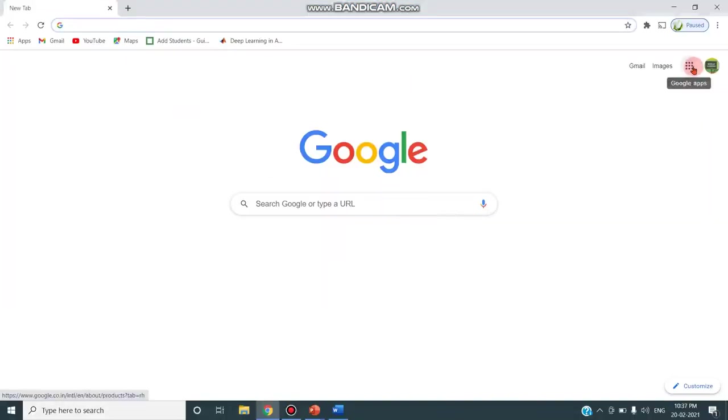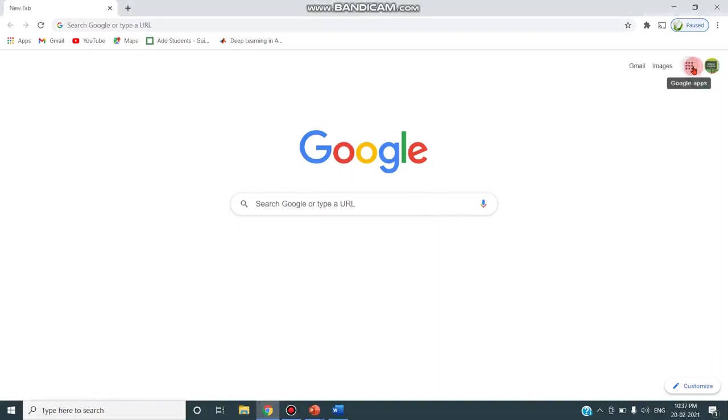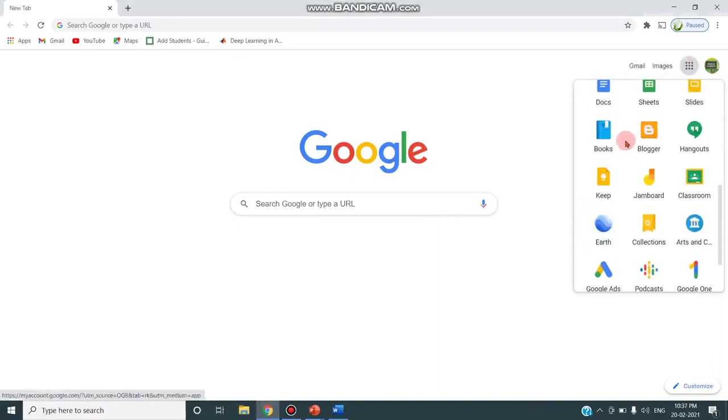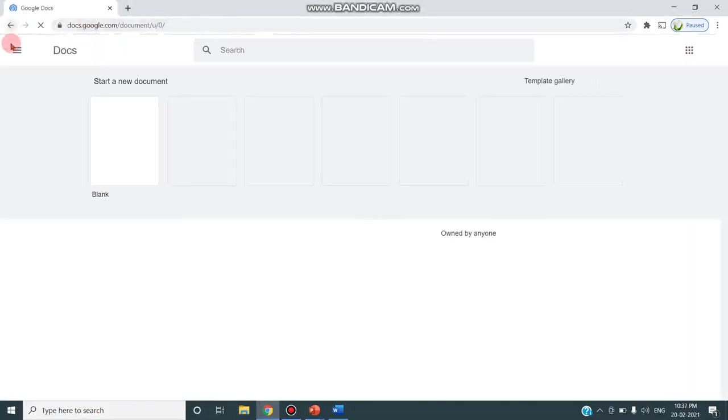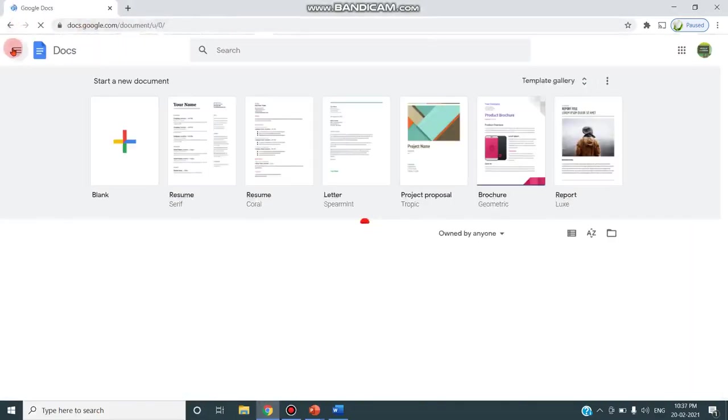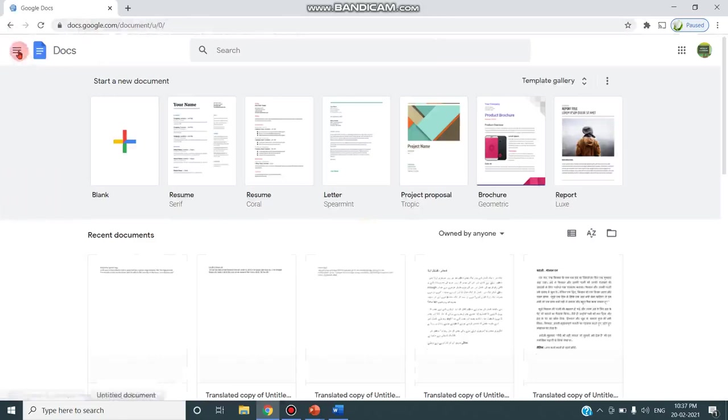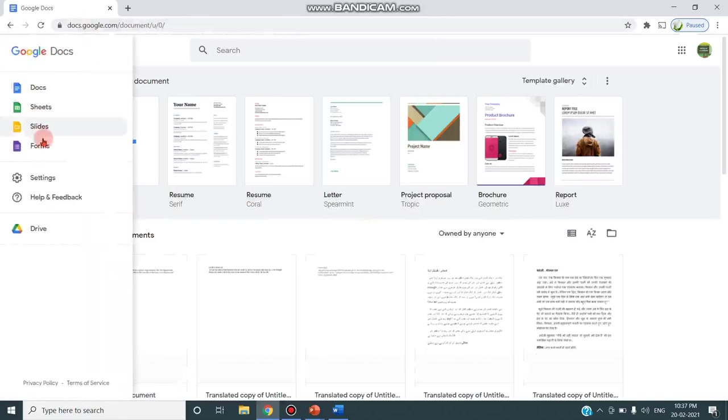Go to Google Apps and you can choose Docs, and from the main menu, you can click on Forms.